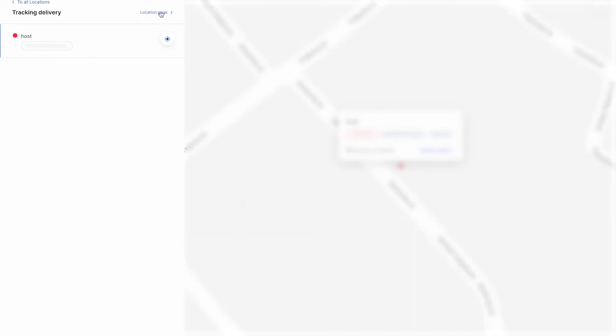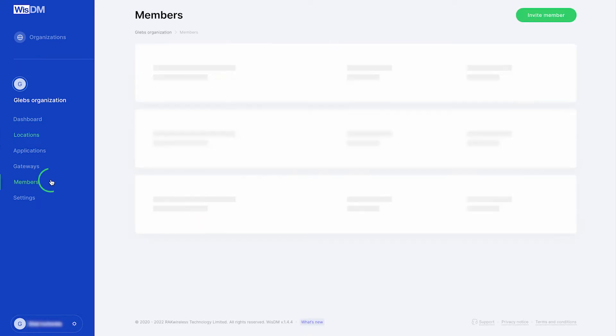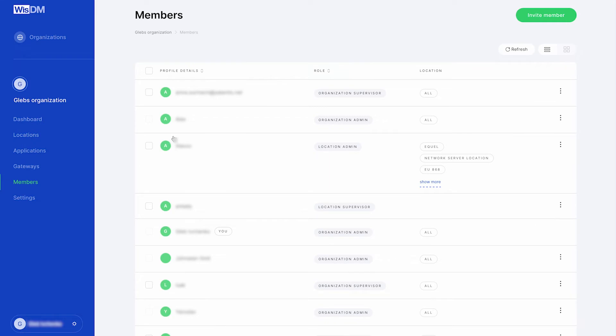However, this video is about users or members, so go on and navigate to the members section where you can view a list of all the members of this organization with their assigned role and locations they have access to.